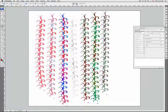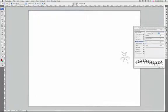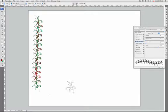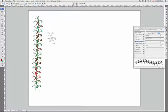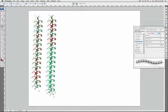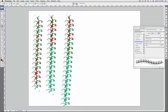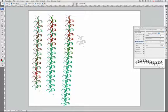You can choose Off, and that is going to have no control. You can choose Fade, and Fade is going to vary the control of the paint between the foreground and background color in the specified number of steps. You can also use the stylus by pen pressure, pen tilt, stylus wheel, or rotation.